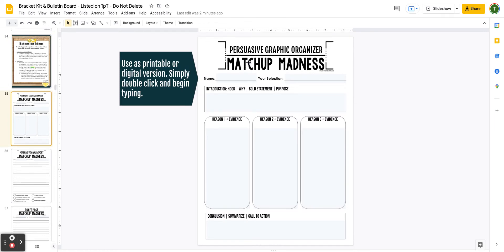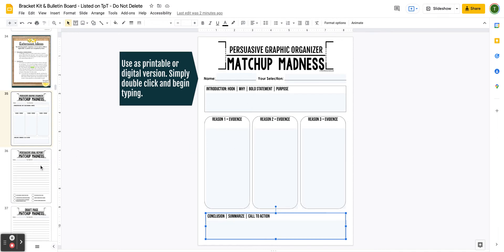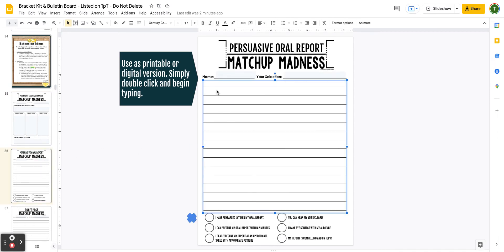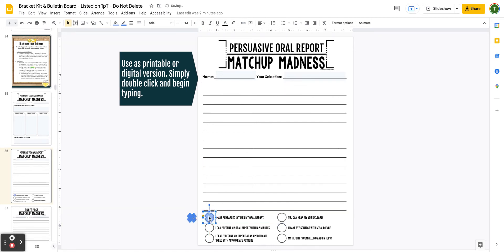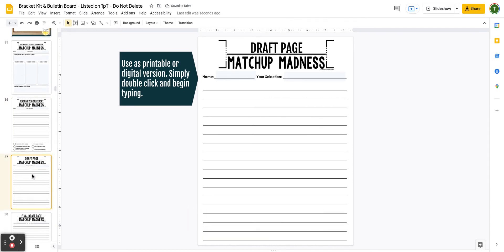I've also included a graphic organizer. The text is editable. I've used a really light text box so students know where to double-click and can just start writing. You can use this either as a printable or digital option. Once you start typing, it'll line up with the lines I've included. If you're doing it as an oral report, students can mark through requirements. These are the requirements I would use for an oral report — if you'd like to change the text to fit your classroom, you're welcome to do so. This can be used as printable or digital.